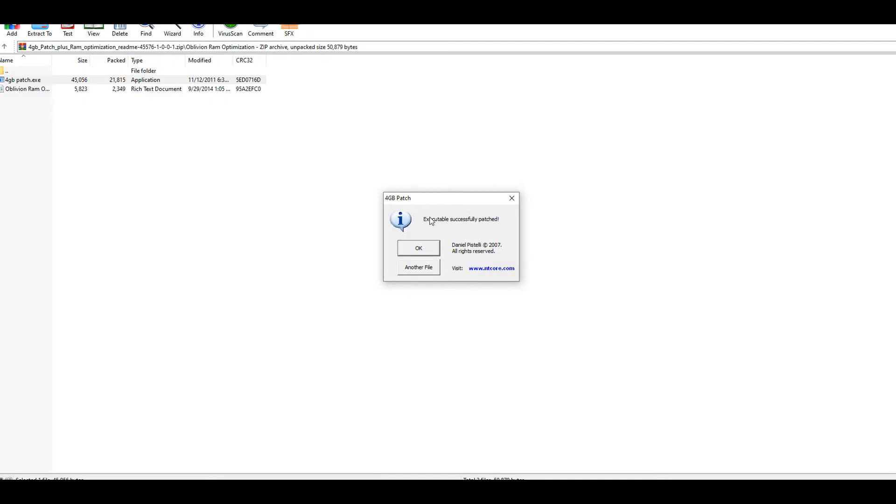Once you do so, it says executable successfully patched, and that's it—you patched your Oblivion game. Now if you use the GOG version, you do not have to do this. This is for the Steam users of the game.